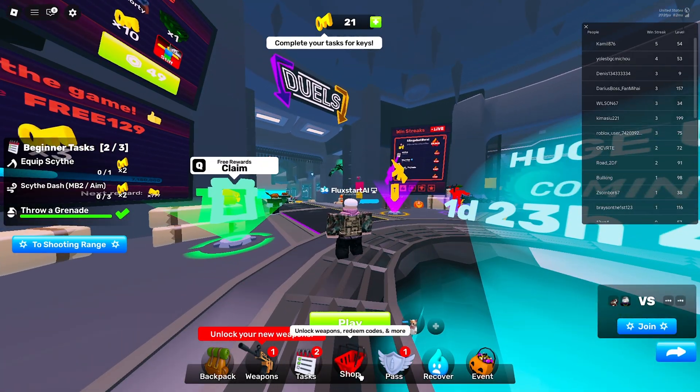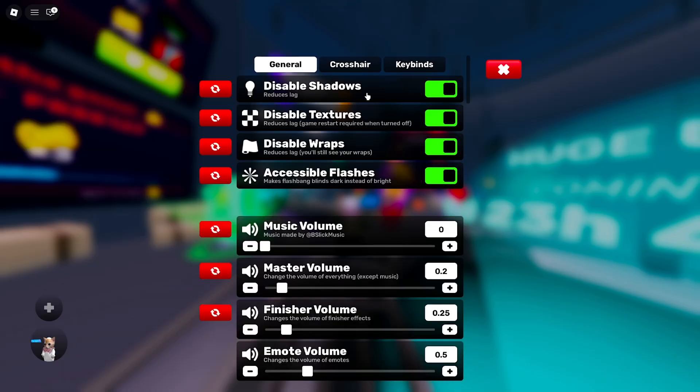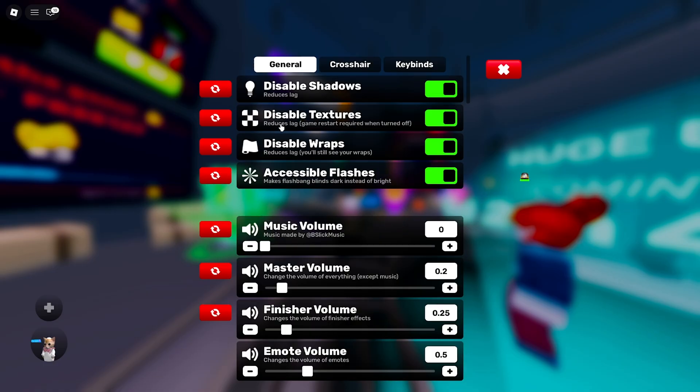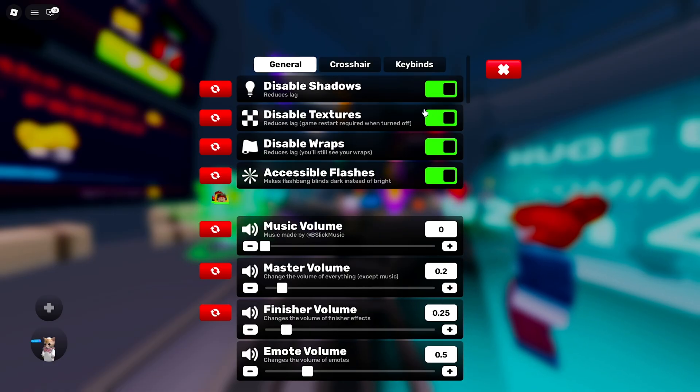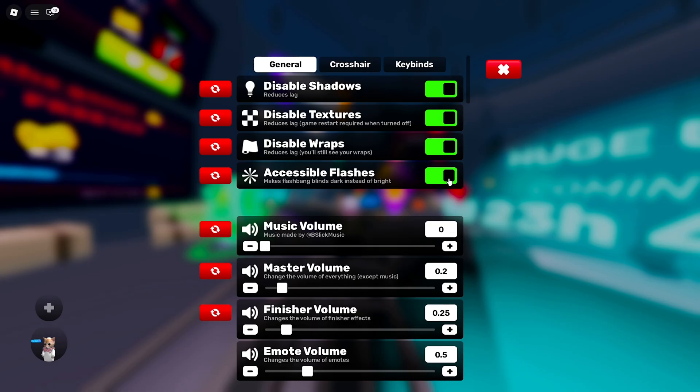But now, game-specific settings like Rivals, here you want to disable the shadows. Literally, it says it reduces lag. So turn this on, disable textures. Also affirms here, it reduces lag. So turn that on. If you want to turn it off, it says you'll have to restart your game. But turning it on, you don't need to do that. So just tick that one on. Wraps, disable those. And accessible flashes, this does not change performance whatsoever. It just means you do not get blinded when they throw. So definitely have this one on. Well, personally, maybe you hate your vision.